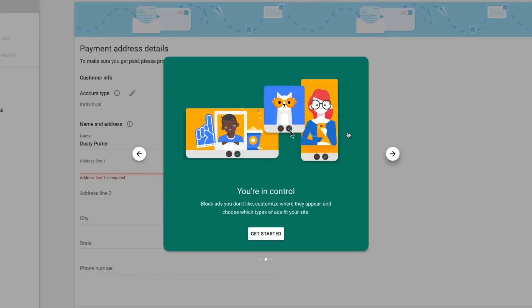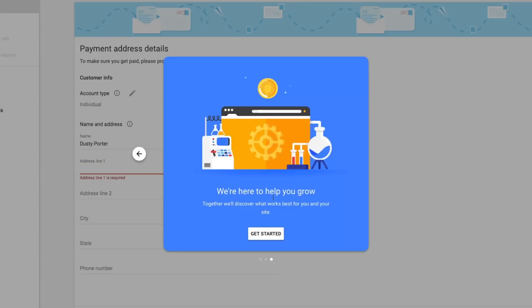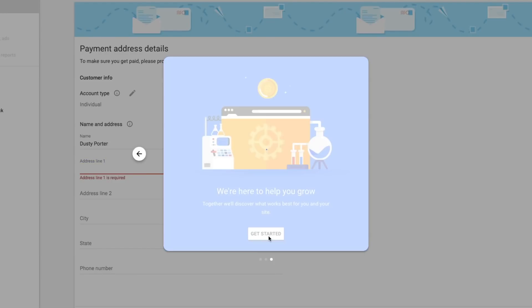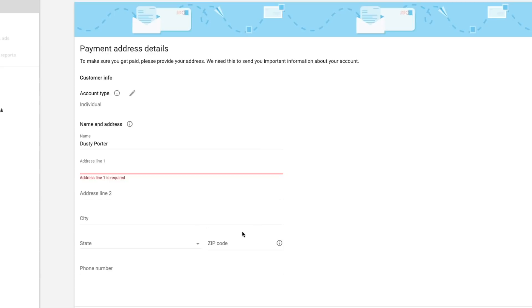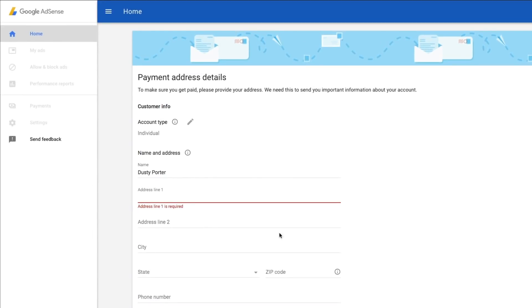So 18 years or older, and you also need to reach the threshold of a hundred dollars. So go ahead and get through the quick start. It's going to let you know kind of a little bit more about it. If you want to do that, go ahead and click get started there. Next, we're going to be able to enter in our information. It's going to say payment address details.